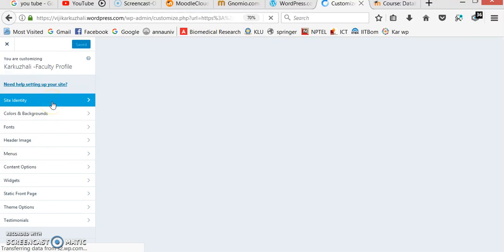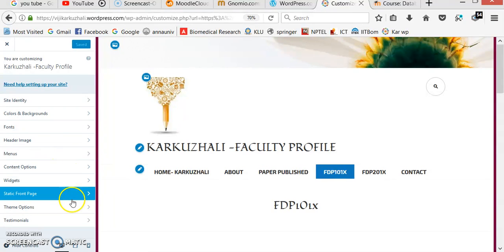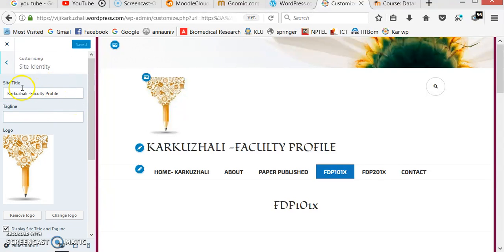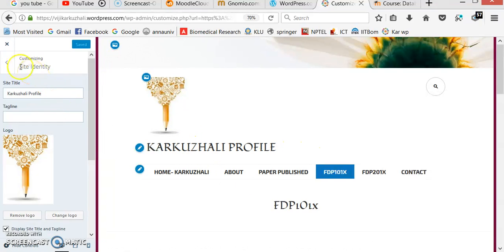In the customization panel, I can change my font, color, site identity, colors and backgrounds, header image, menus, widgets, and theme options. Site identity allows me to change the site title. I want to rename the site to 'Karkulali profile', then choose a logo, and save and publish. Now the content is saved and my website will be updated accordingly.